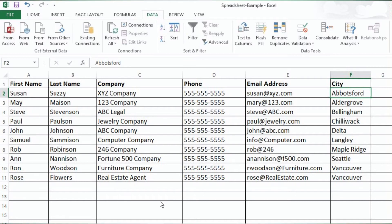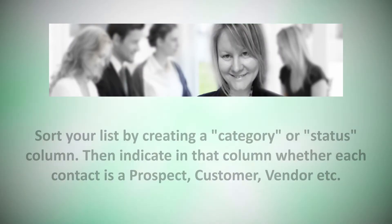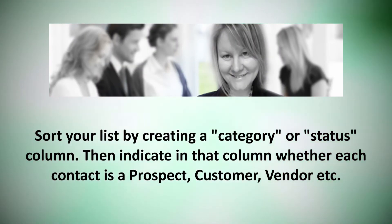You can sort your list by any kind of category you like. You just have to have a column associated with the type of segmentation you are looking for. For example, maybe you want to have a column titled Status that indicates if a person is a potential, existing, or past customer. Then you can sort your list and split it up according to those groups.